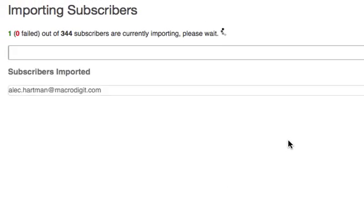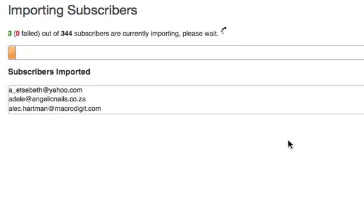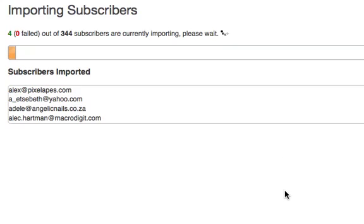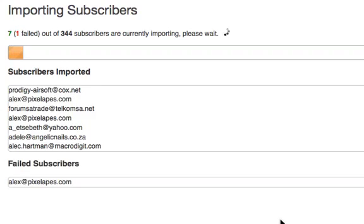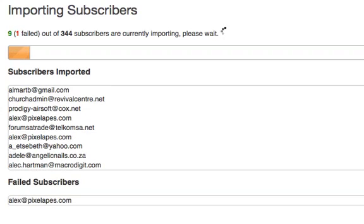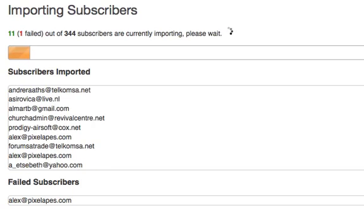Your subscribers will now start importing from the vCards file. The total number of subscribers will be shown, including the progress of the subscribers as they import with a visual progress bar.